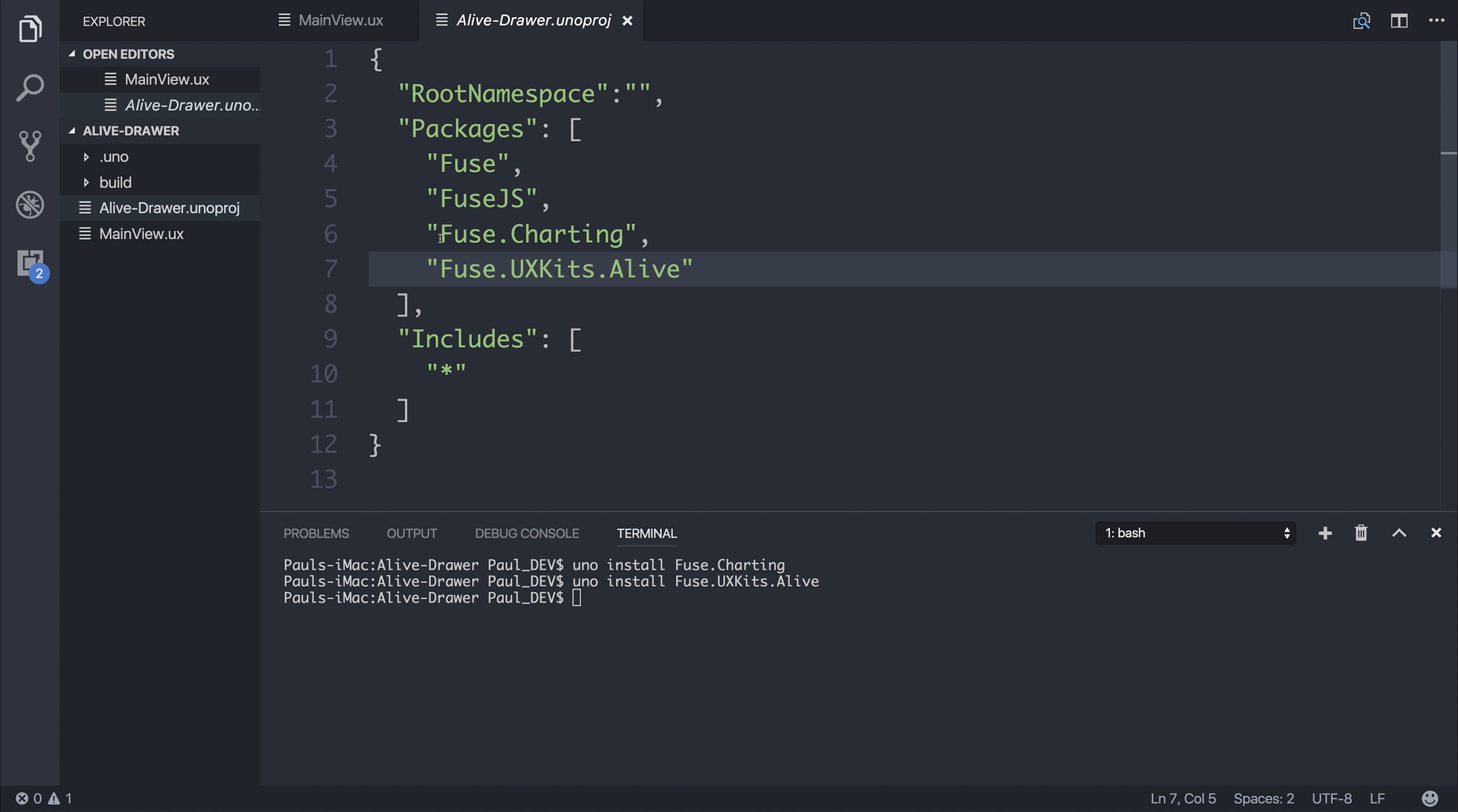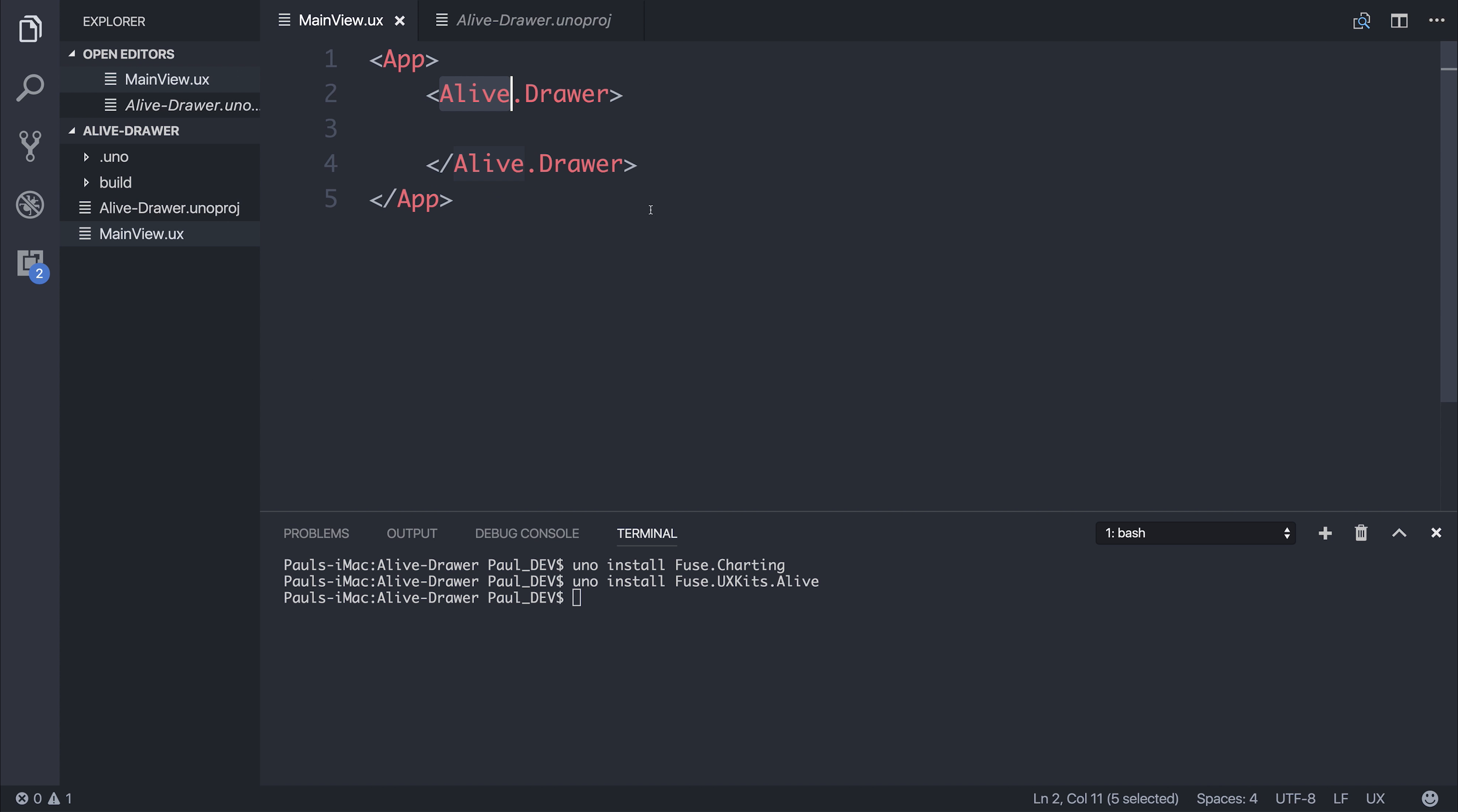we have to have both added the charting and the Alive UX kit to our packages. We then have access to this Alive UX kit.